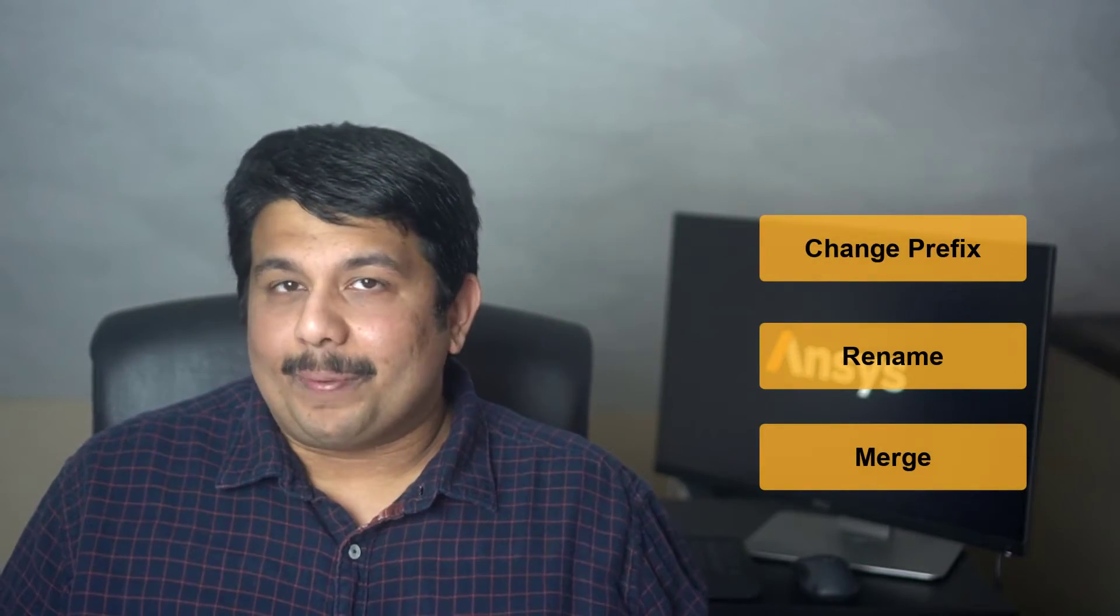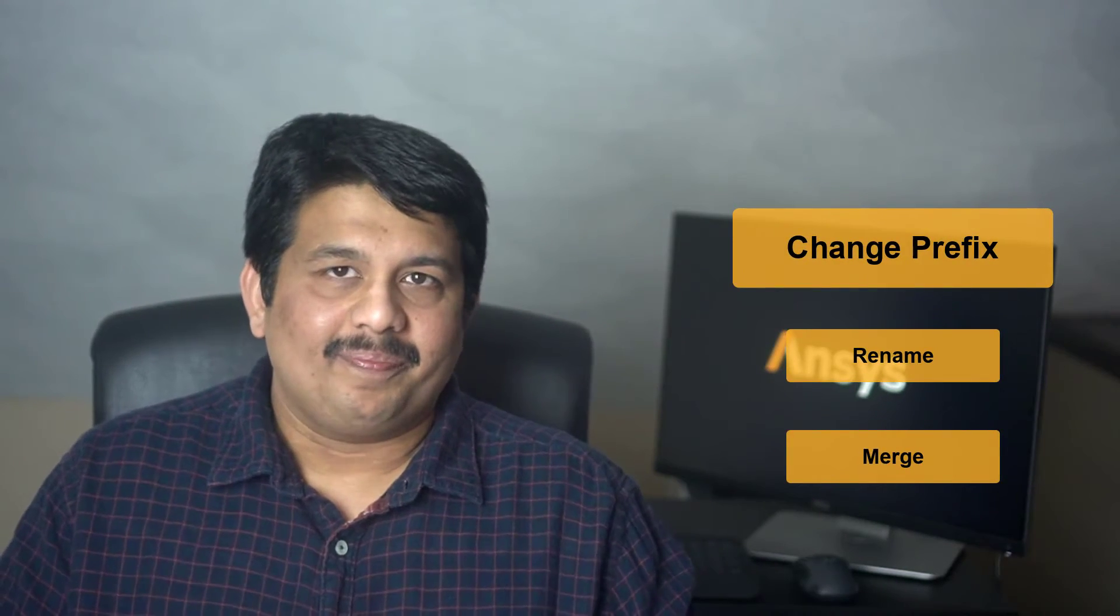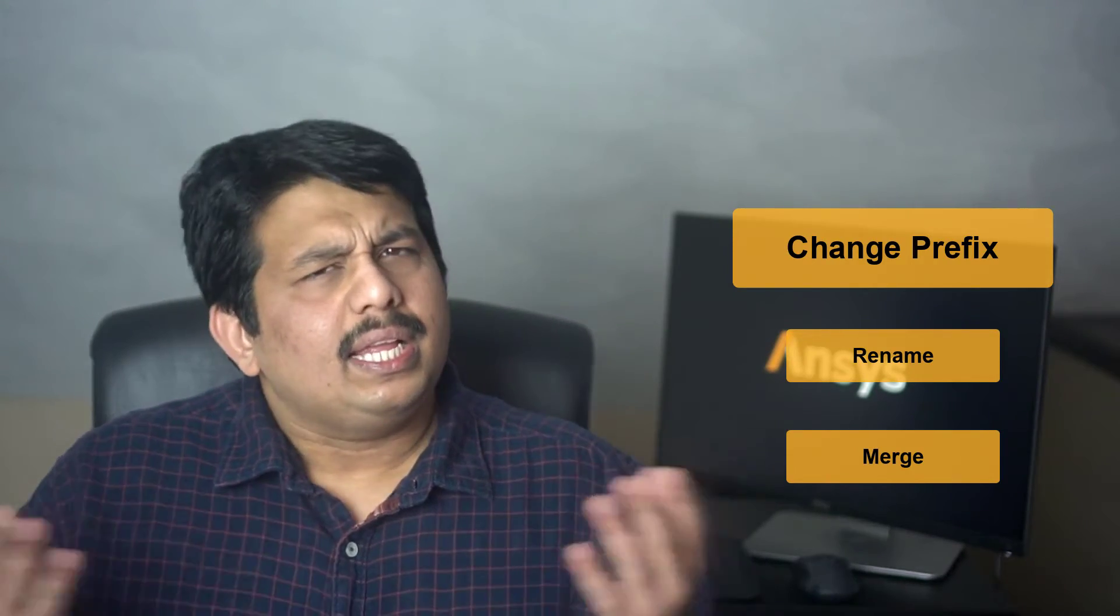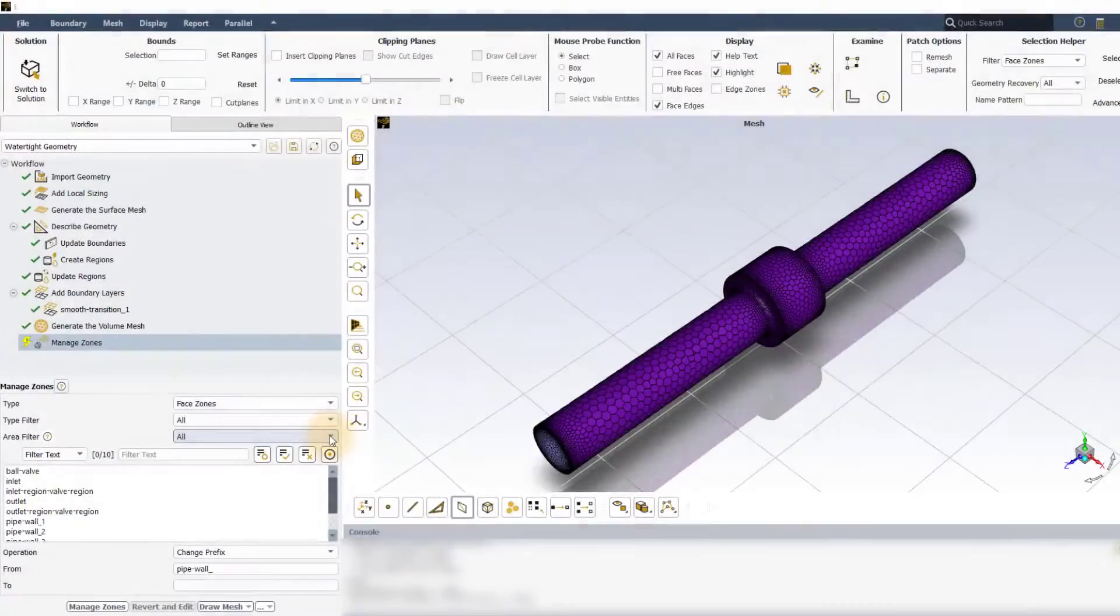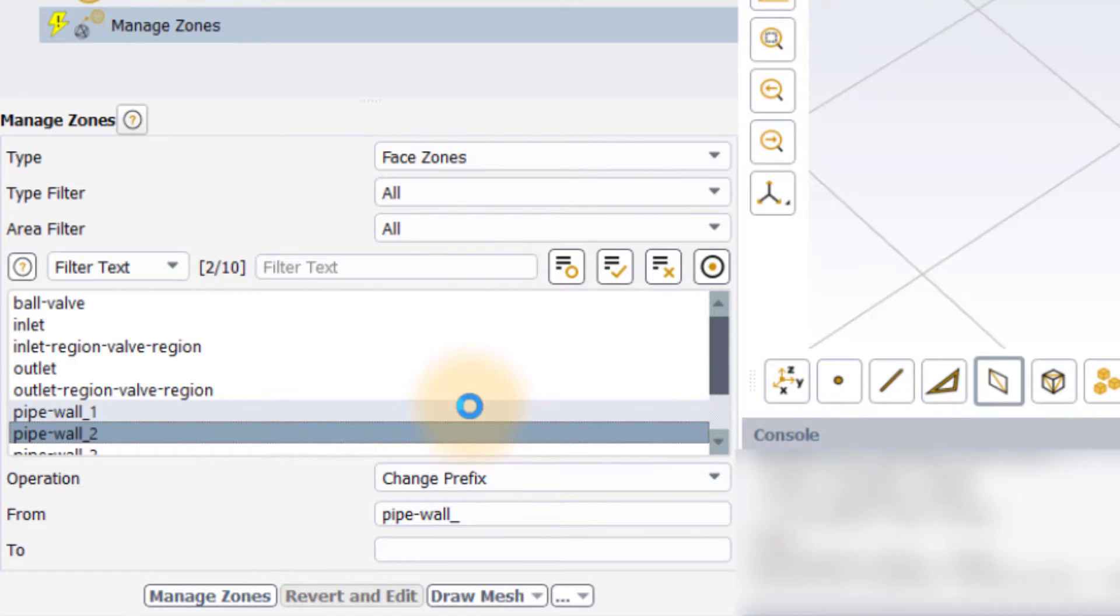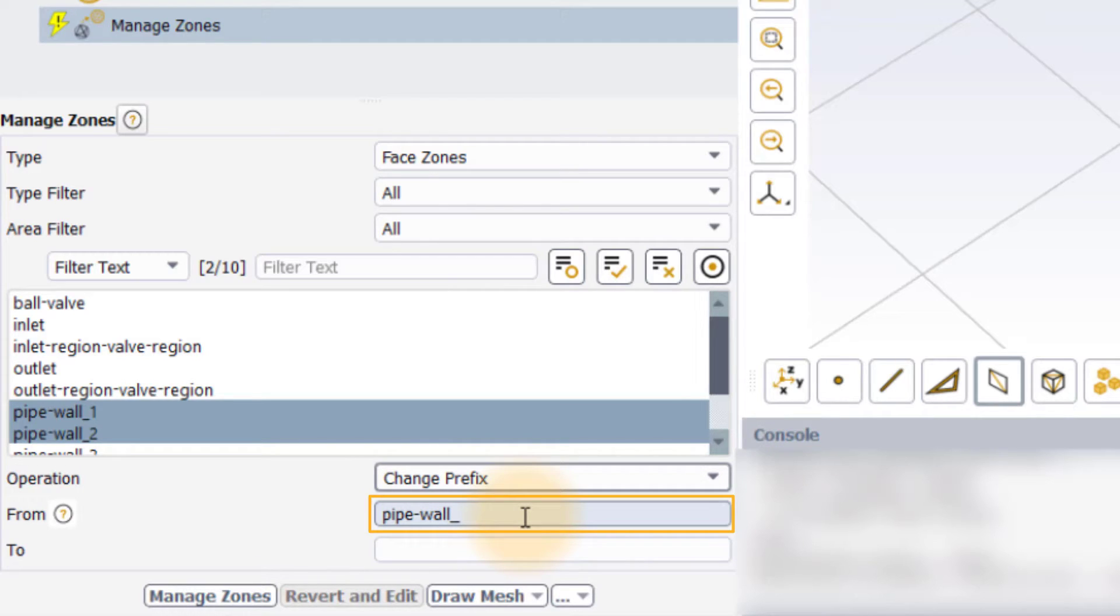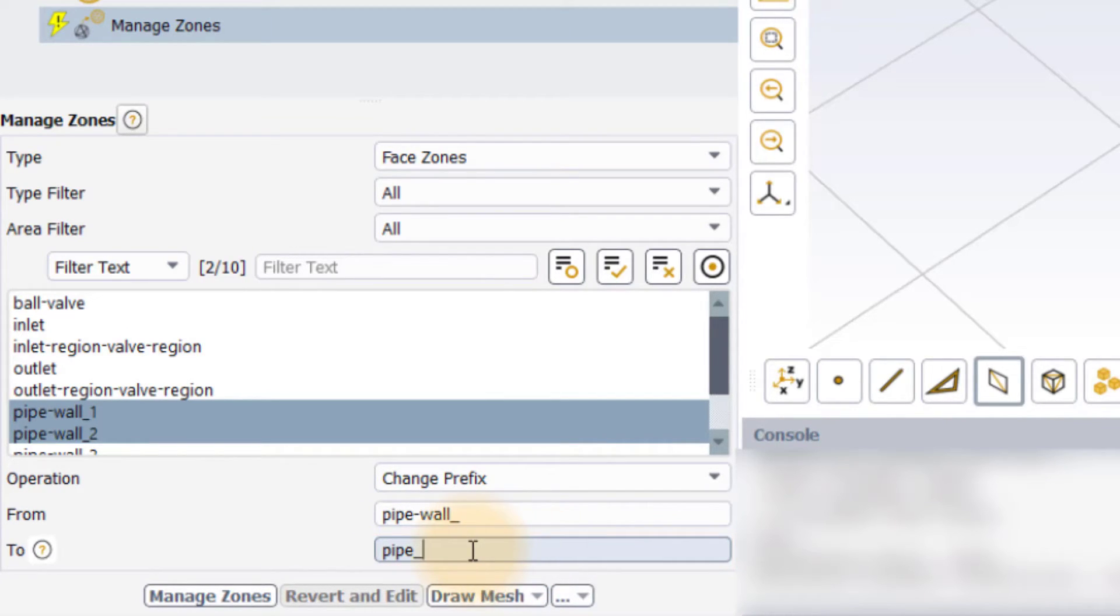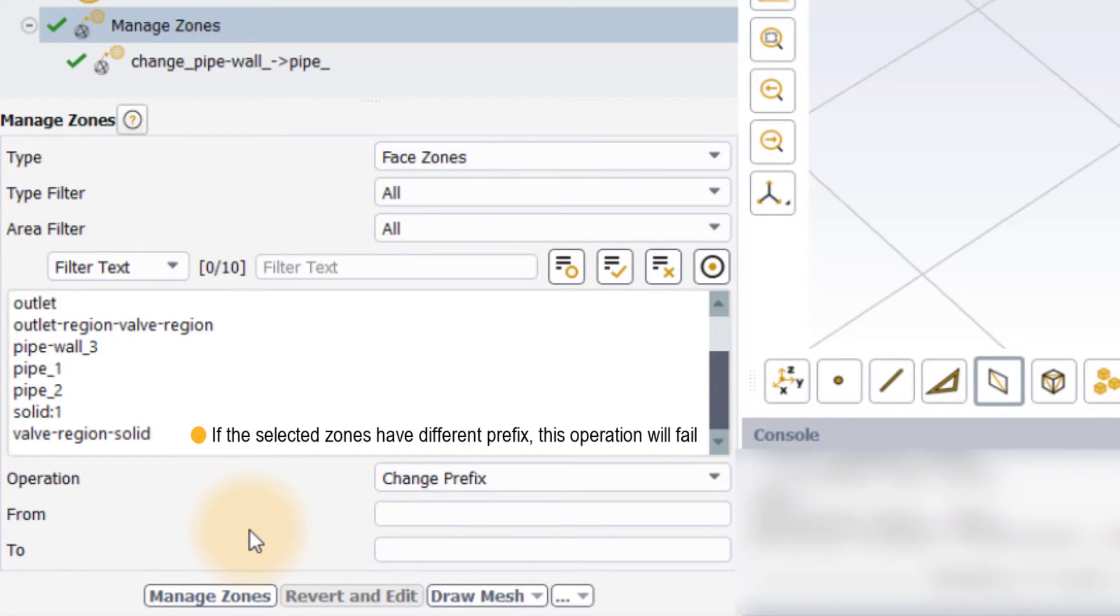Now, let us understand the different operations that the user can perform in this task. The first one is change prefix. With the help of this operation, the user can quickly change the prefix of the zones. To perform this operation, select the zones for which the prefix needs to be changed. Set the operation to change prefix, which is the default setting. Enter the existing prefix of the selected zones in this field, and then enter the new prefix in the field here. Click on manage zones to execute the operation. Note that if the selected zones have different prefixes, this operation will fail when executed.